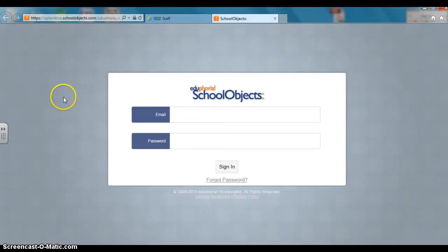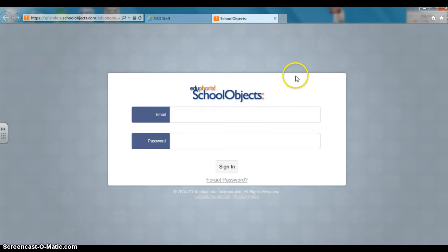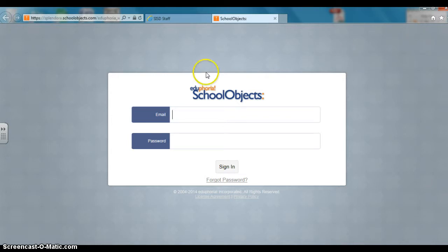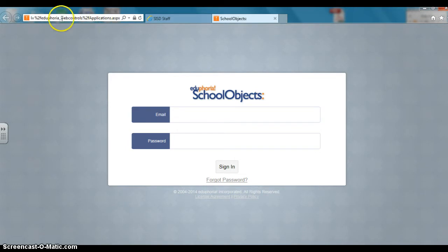So if you click here and then go ahead and save this to your favorites, you won't have to go back through the Splendora ISD home page. You can just go directly to your favorites. But if you look up here, this is the link that you're looking for.